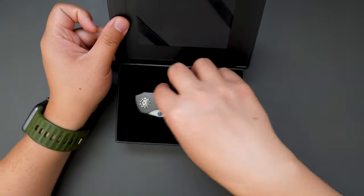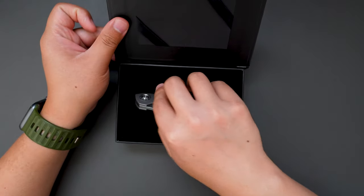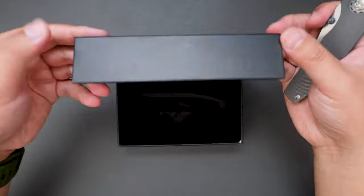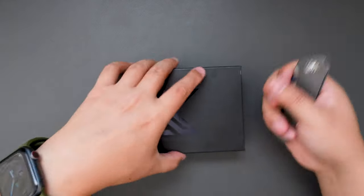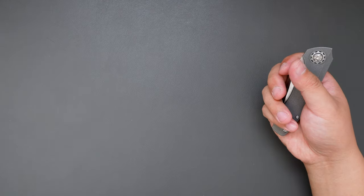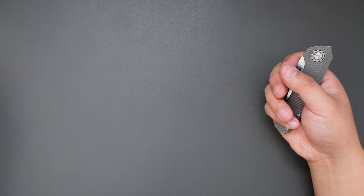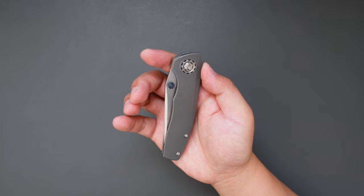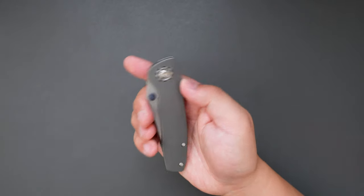So, take the knife out, put the box aside for now, take a look at this knife.